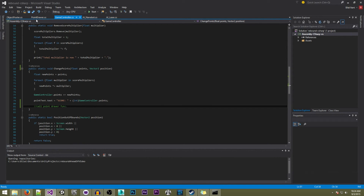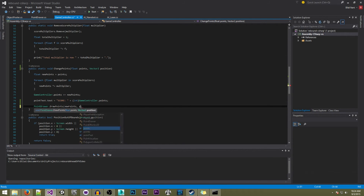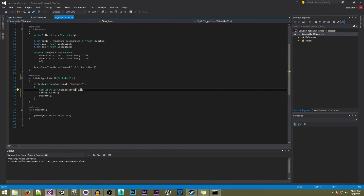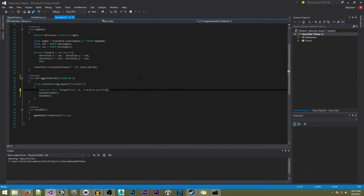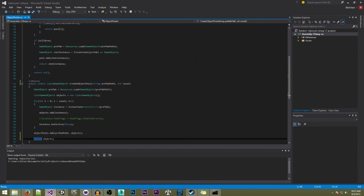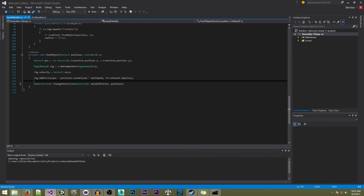Now we can go to our game controller and call the point drawer function. We write 'PointDrawer.DrawPoints(newPoints, position)'. That should create a new point object in the right place. Our nanobot should be done as well. Our laser, of course, needs to call its position — so we pass 'transform.position'. I also noticed I accidentally had an extra parenthesis, and over here we need to pass the position of where everything hit. Now we should be ready to go into the editor.